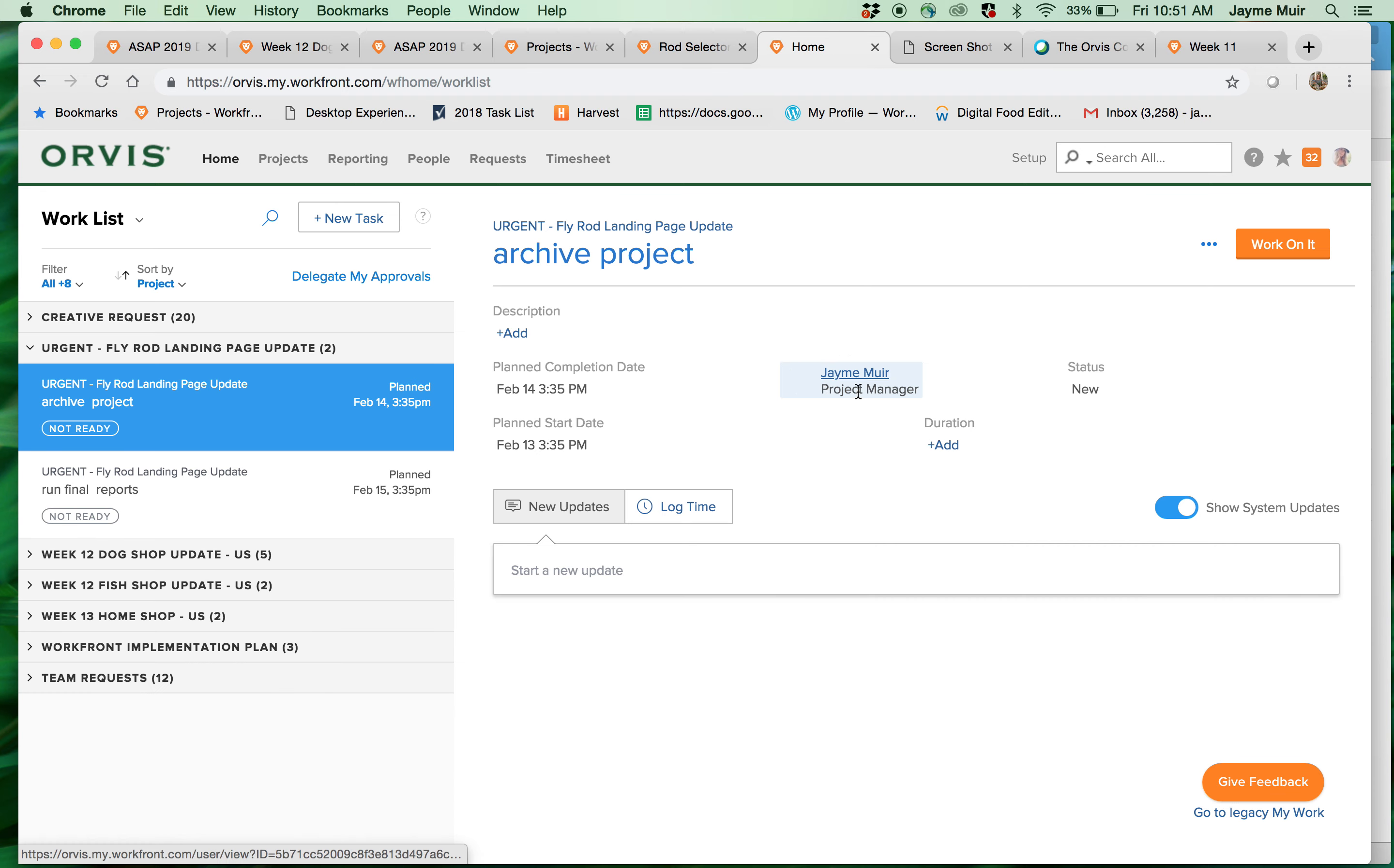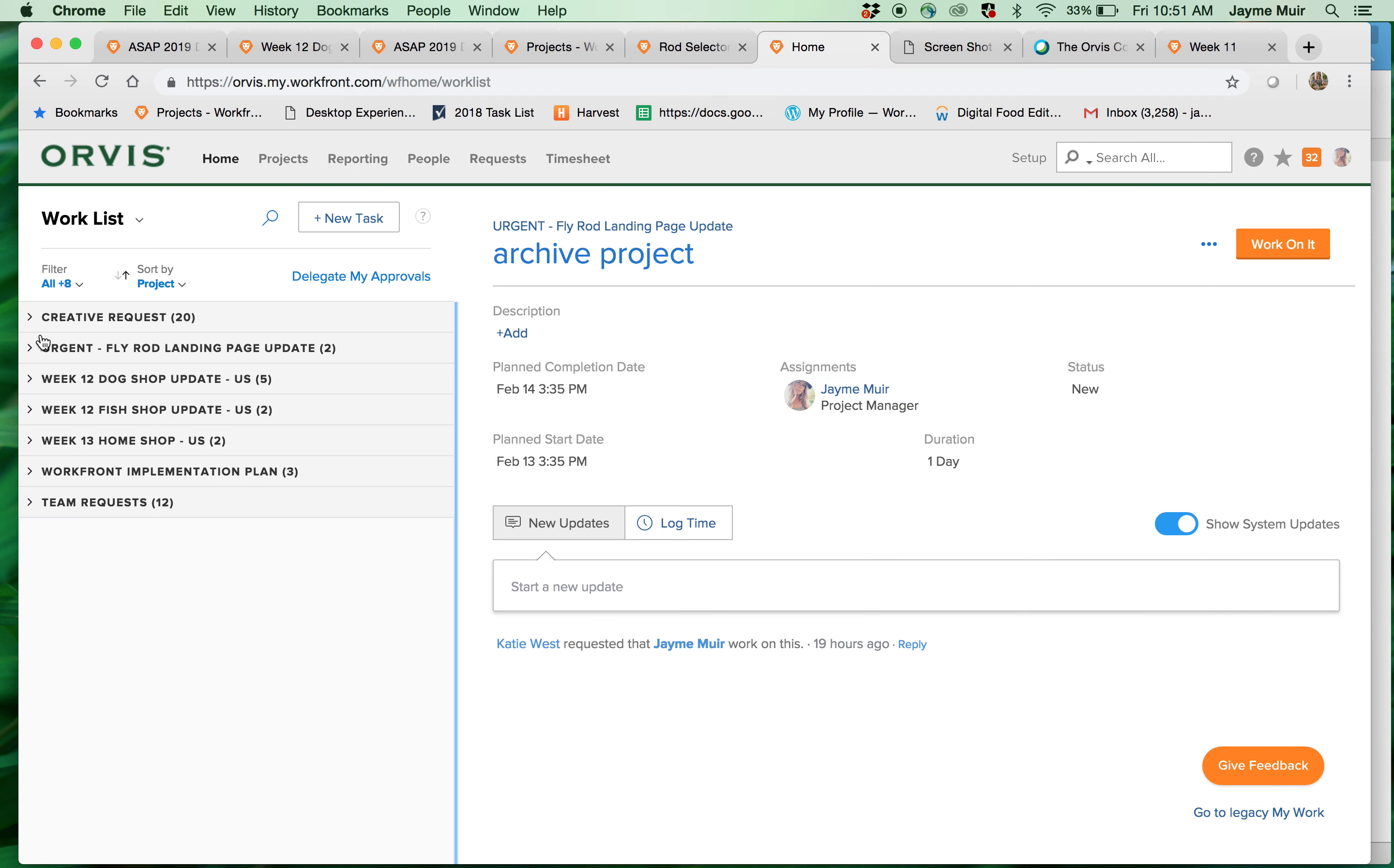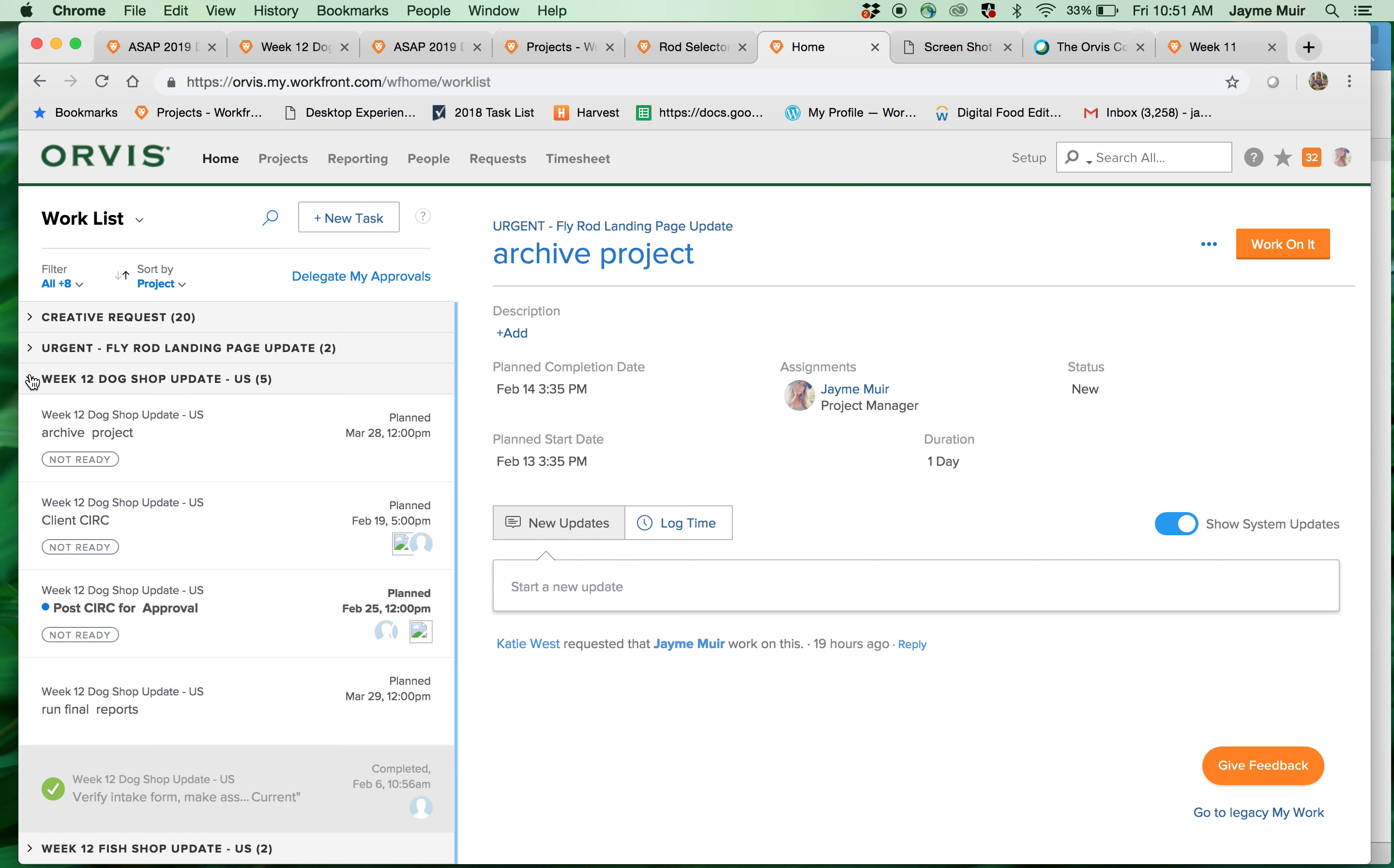This is your home landing page and to the left is all of the projects that you are assigned to. When you click into a project this will show you all the tasks that you are on.